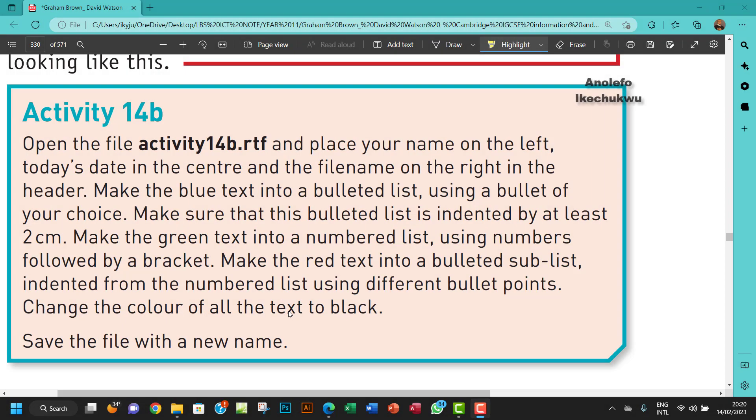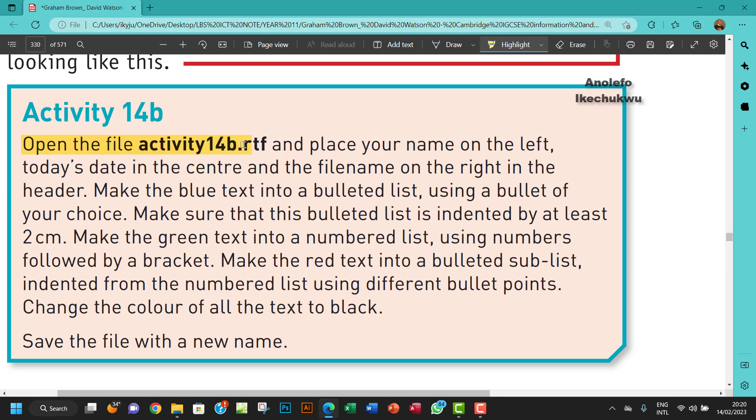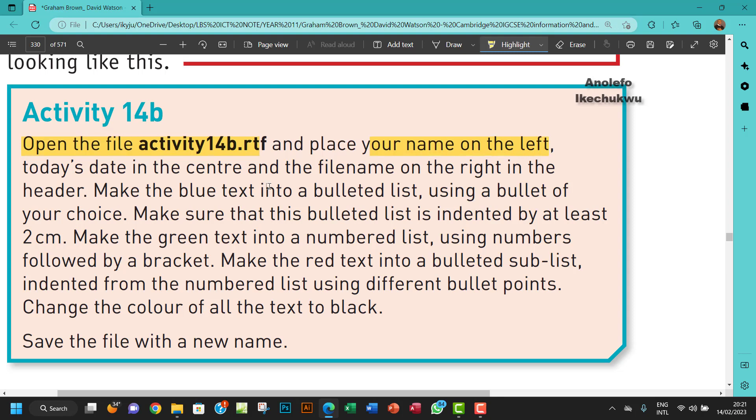Hello guys, welcome to this video. I'll be looking at Activity 14b. The question says open the file activity14b.rtf and place your name on the left, today's date in the center, and the file name on the right in the header.